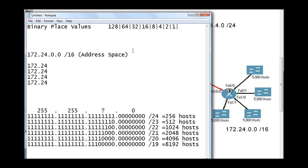Open up notepad. I've got my binary place values for 8 bits here. At the top, this is 2 to the 0 place, 2 to the 1, 2 to the 2, 2 to the 3, 2 to the 4, 2 to the 5, 2 to the 6, and 2 to the 7. And 2 to the 7th power is 128.